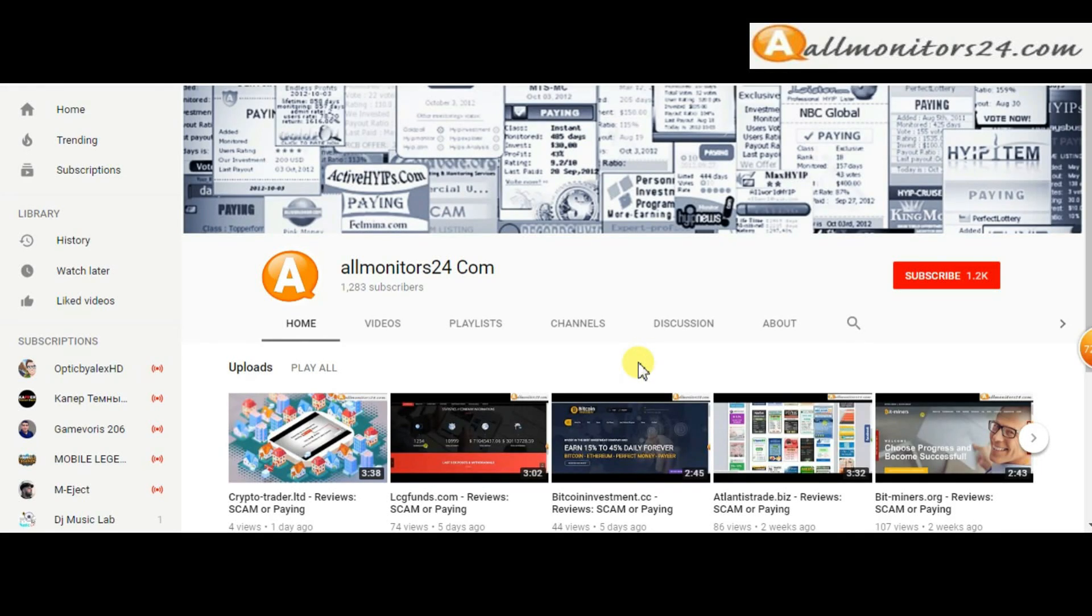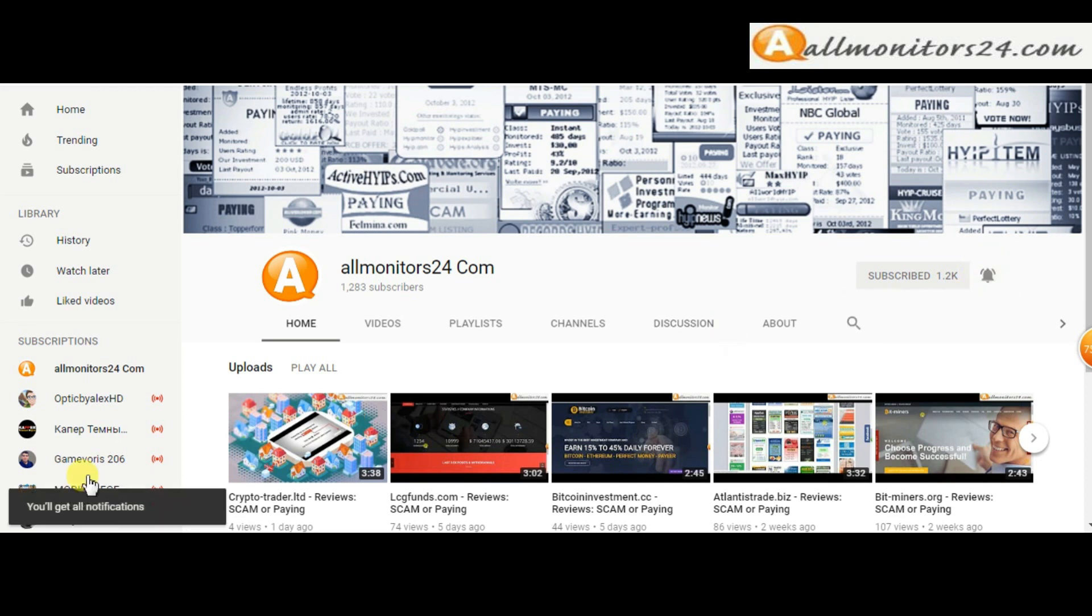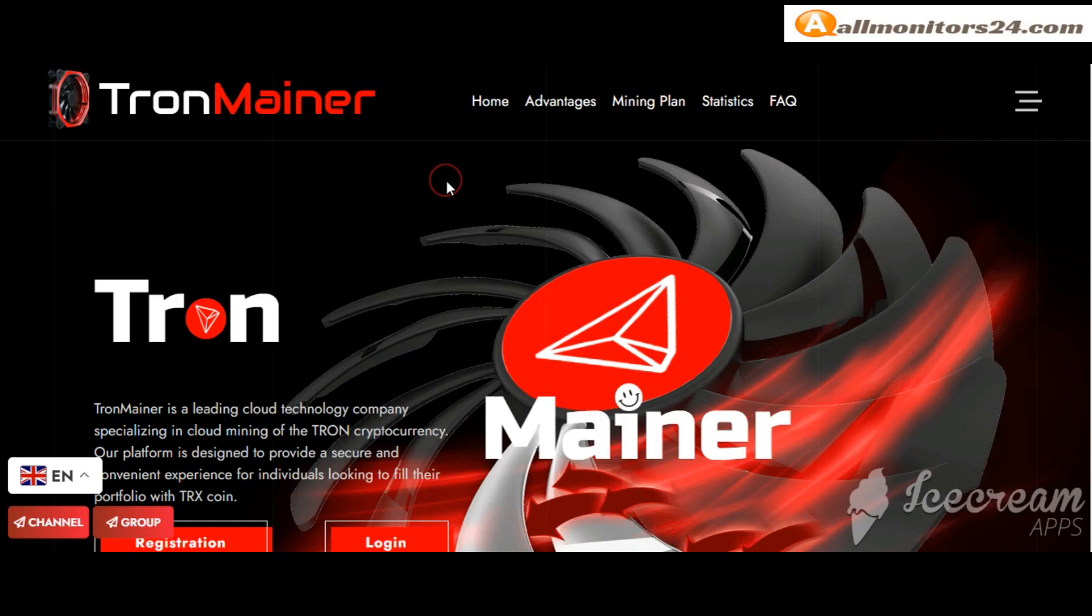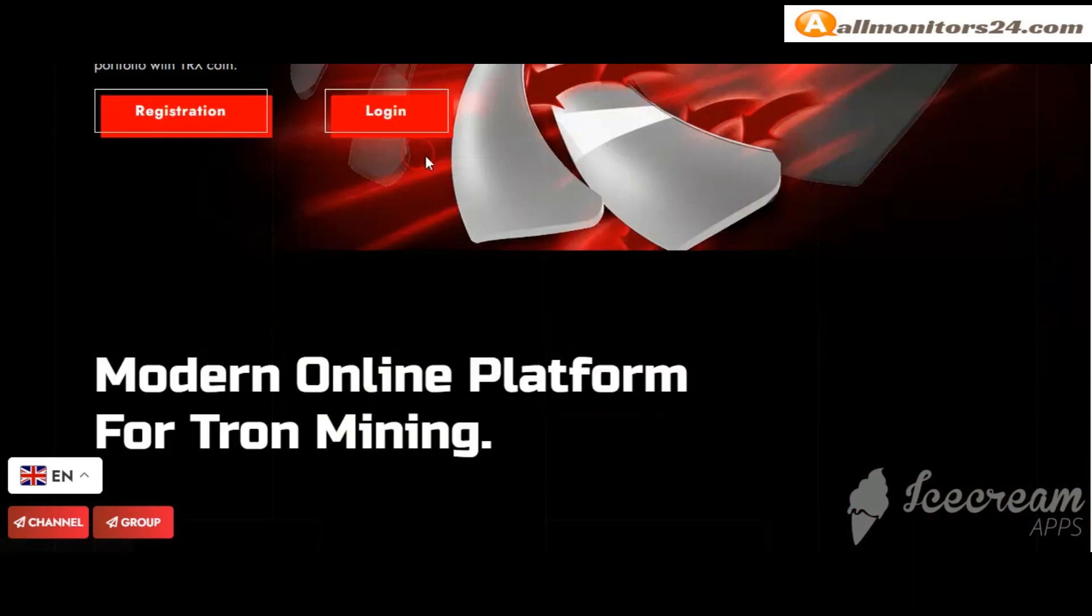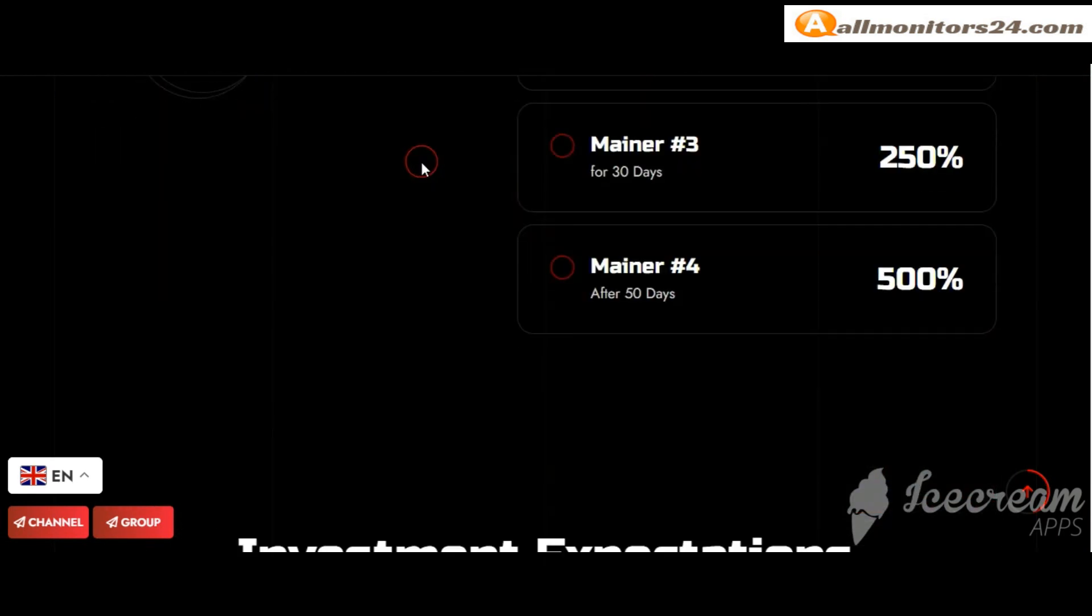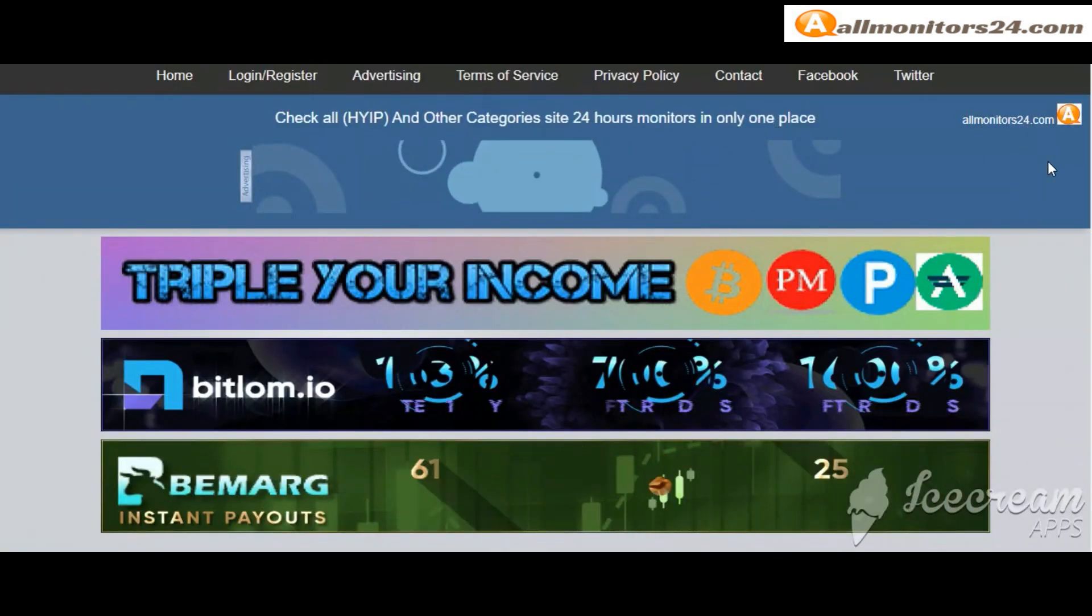Subscribe to our channel by clicking the subscriber button and click the bell button to get notified directly for latest uploads. Today I show you Tronemainer.com reviews. Is it scam or paying? Okay, so let's go.